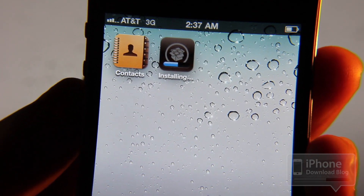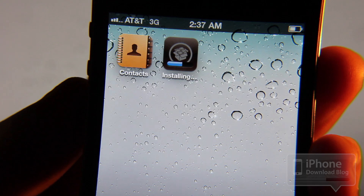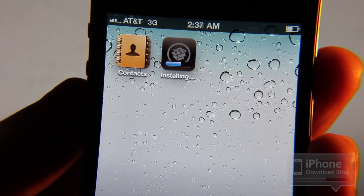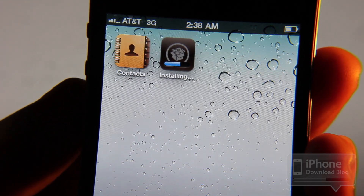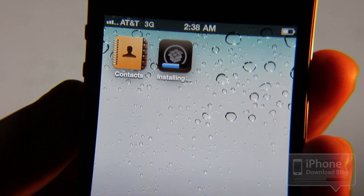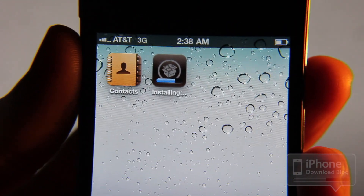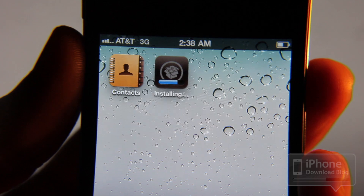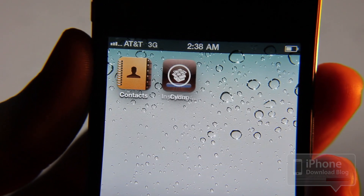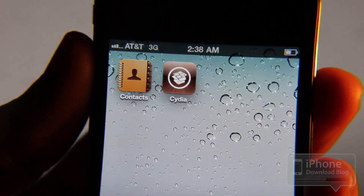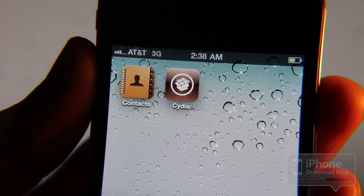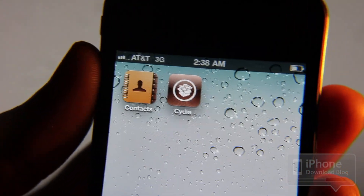It's so easy, it's ridiculous. This is how you jailbreak an iPhone using Jailbreak Me 3.0. I'm running iOS 4.3.3 and you're done.